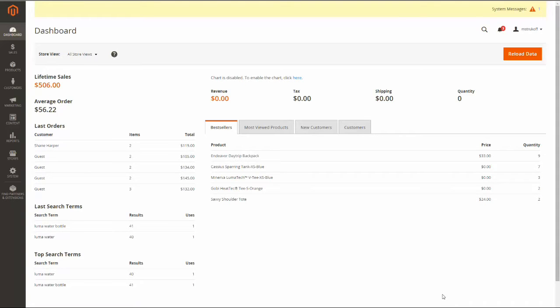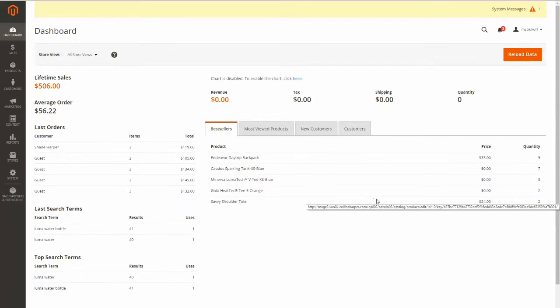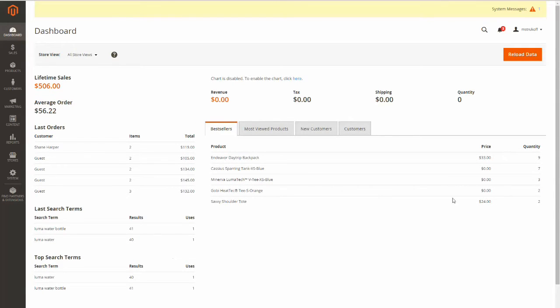Today I'm going to be showing you how to create widgets and add them to your site in Magento 2. So first thing, you're going to have to log into your Magento 2 admin panel.